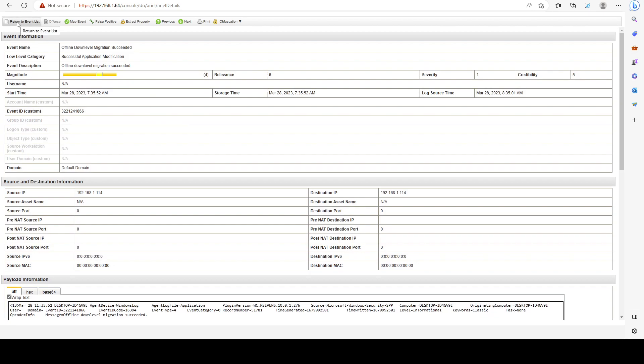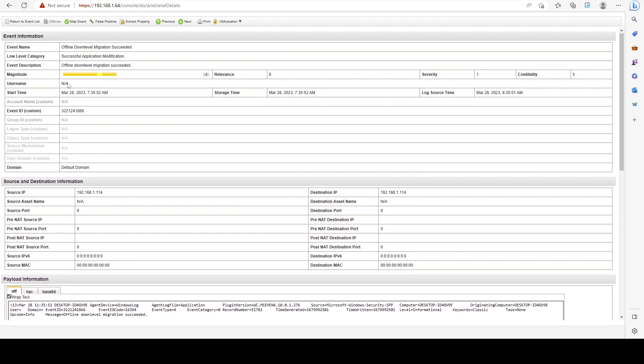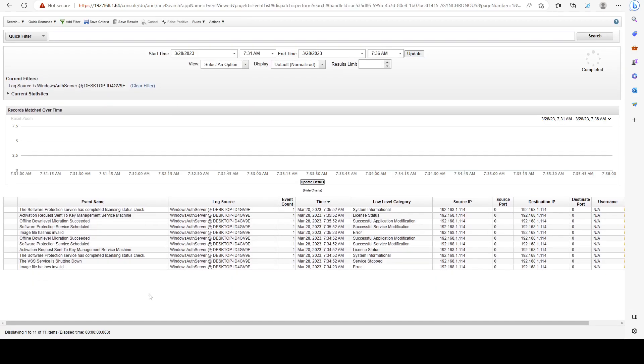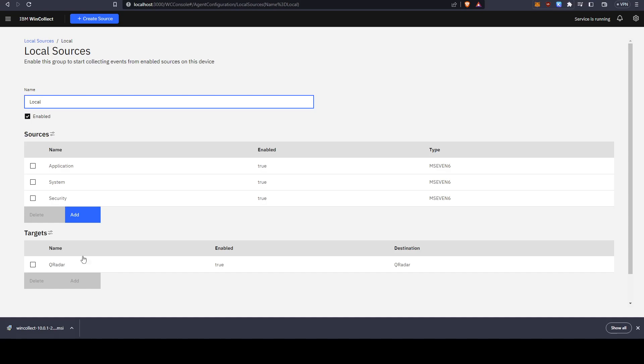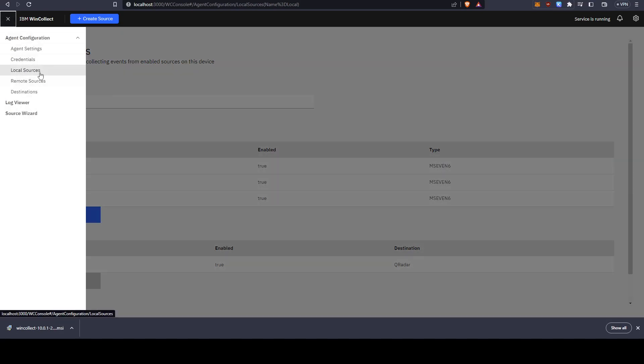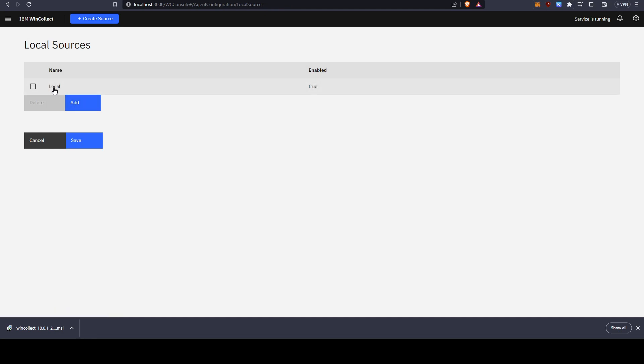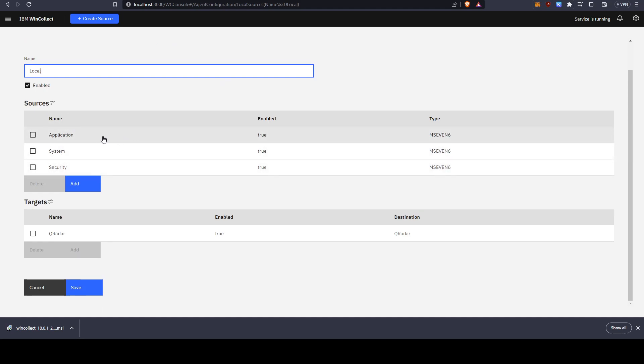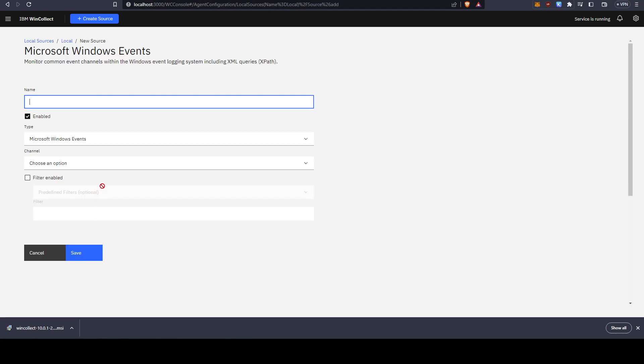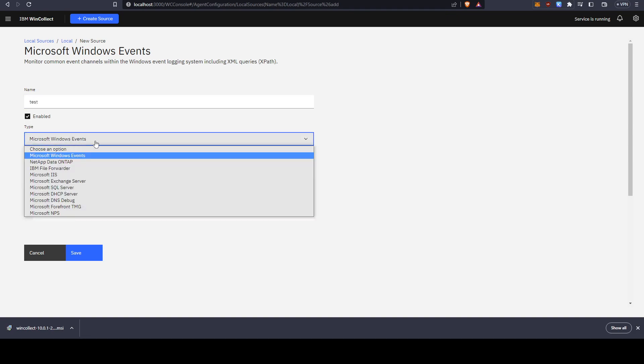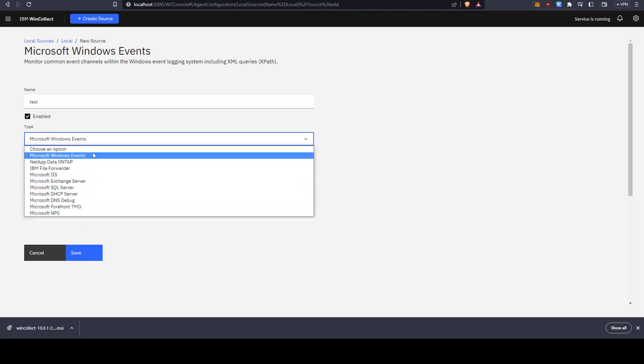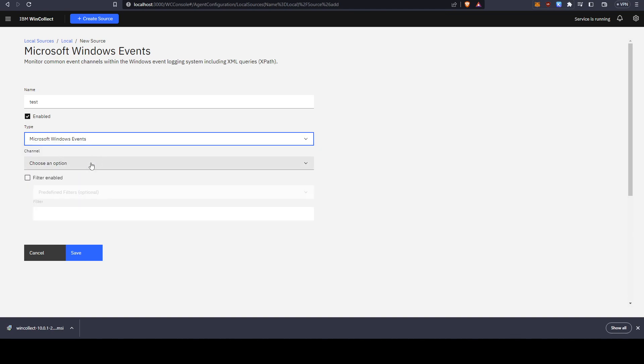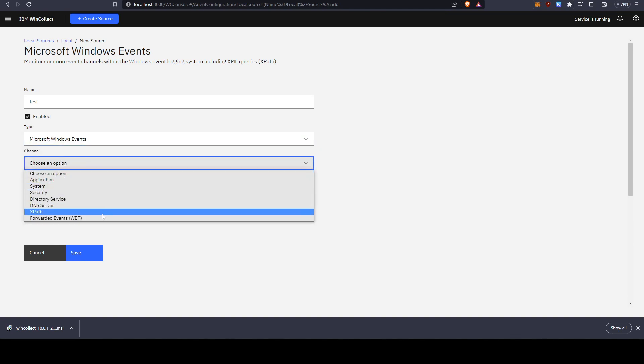Just to make sure it works here. Additionally, you can go back to the IBM WinCollect console and if you click on local sources and click on the local source that you already have, you can actually change what kind of sources you want to be sent. Currently I'm sending application, system, and security logs. You can add your sources as well and name it whatever you want. You can change the type, can leave it at Windows events.